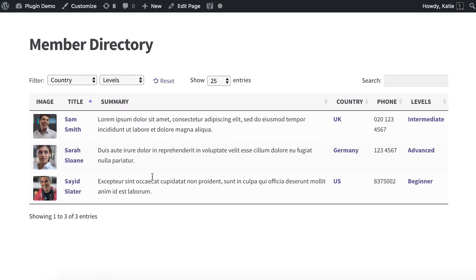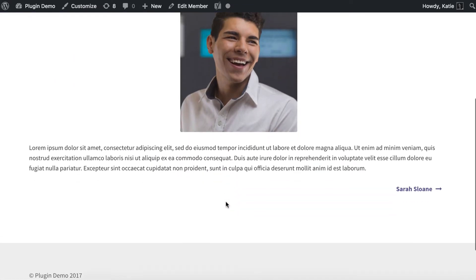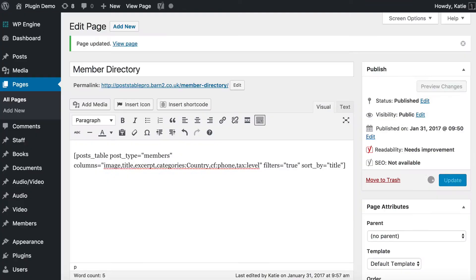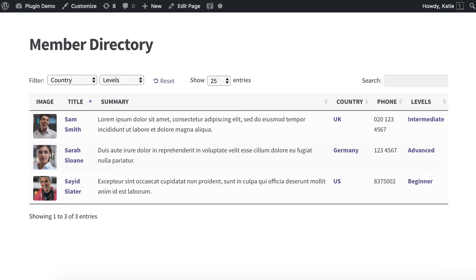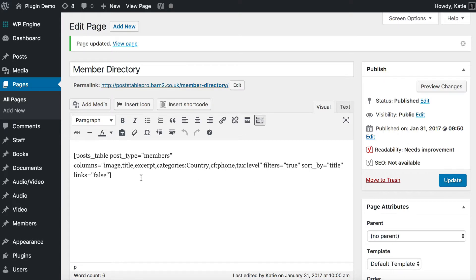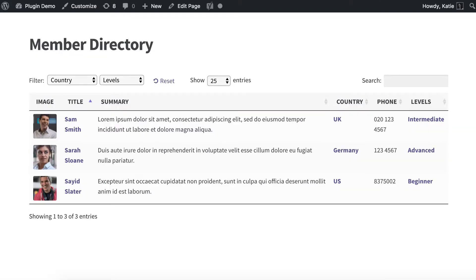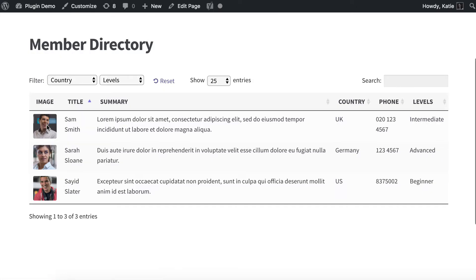Alternatively, some member directories don't have individual profiles — they just have the directory page with contact details and you may not want people to click through to individual profile pages. To disable those links, add links equals false — but actually the correct syntax is links equals none. If you do something wrong like that, check the documentation because the exact wording is required. So links equals none — we update, refresh the page, and the links disappear. You can no longer click the featured image or the title.